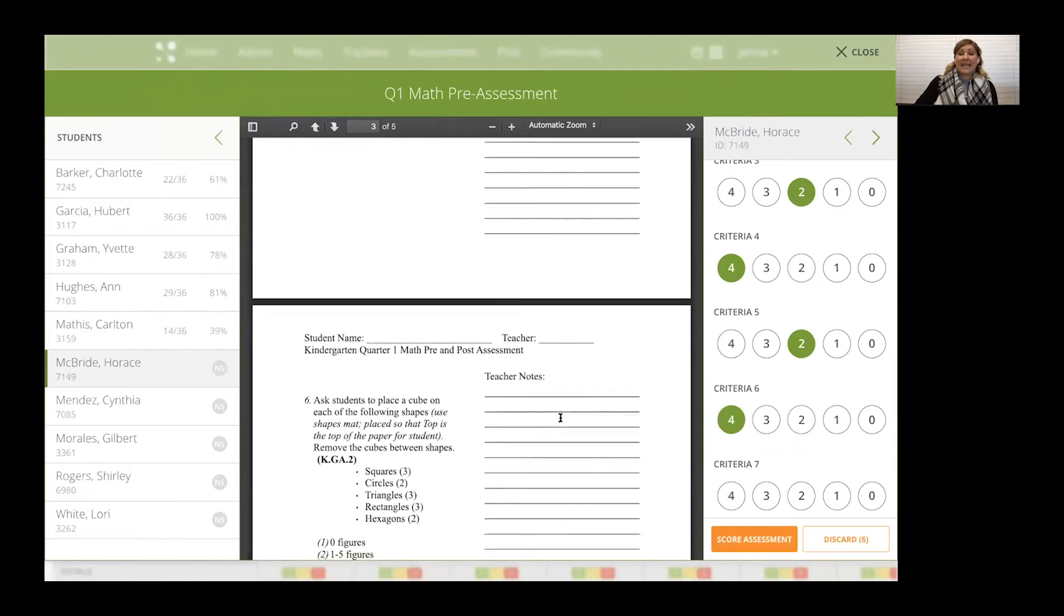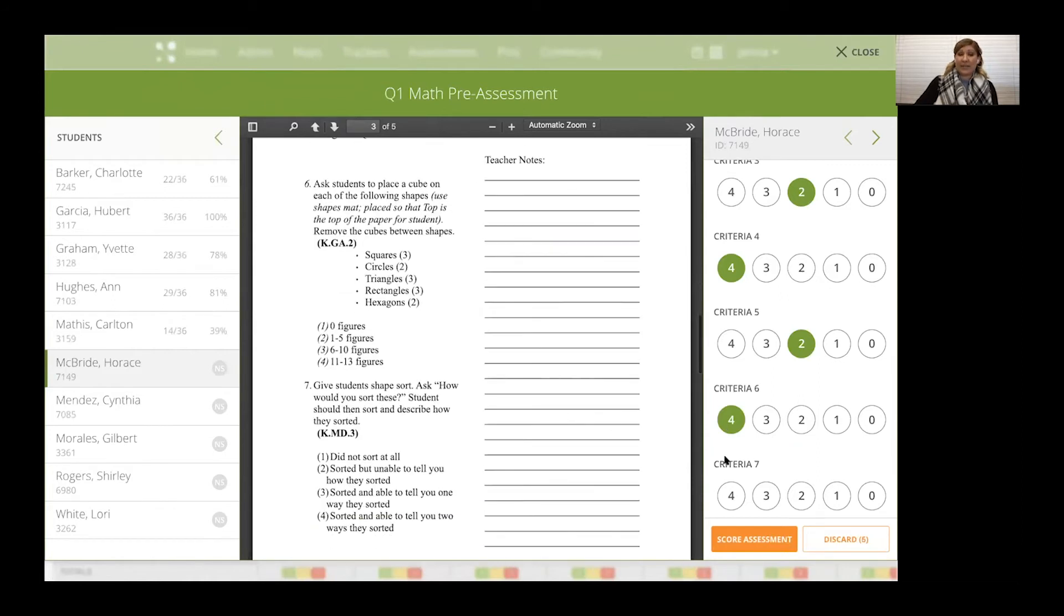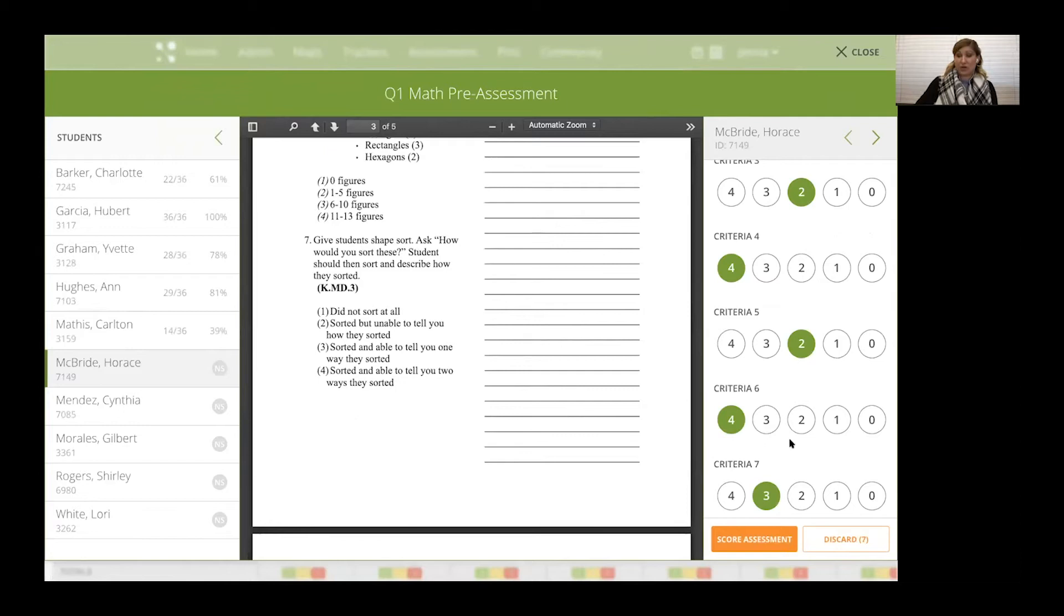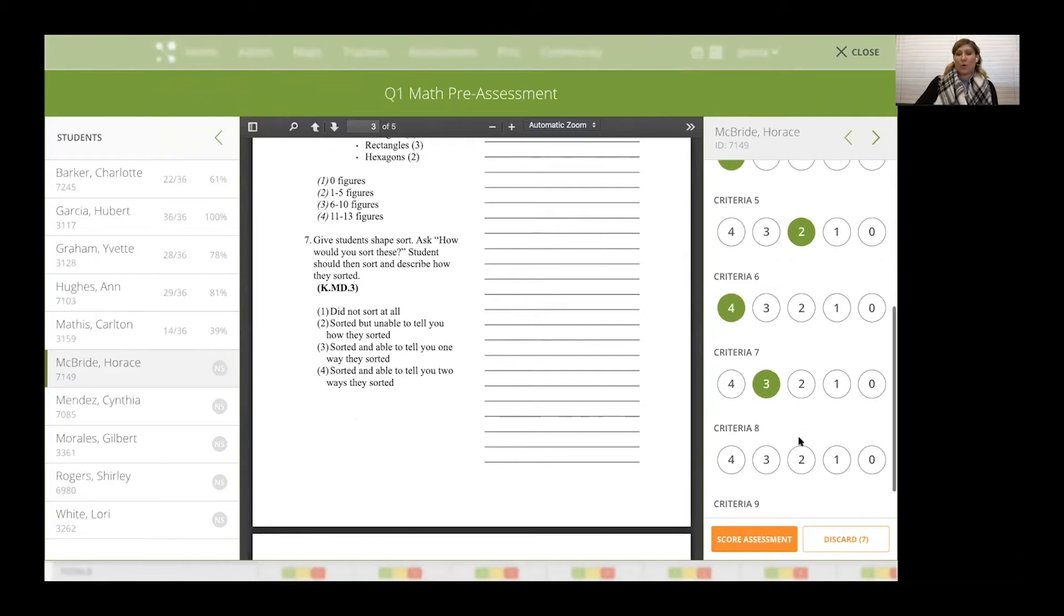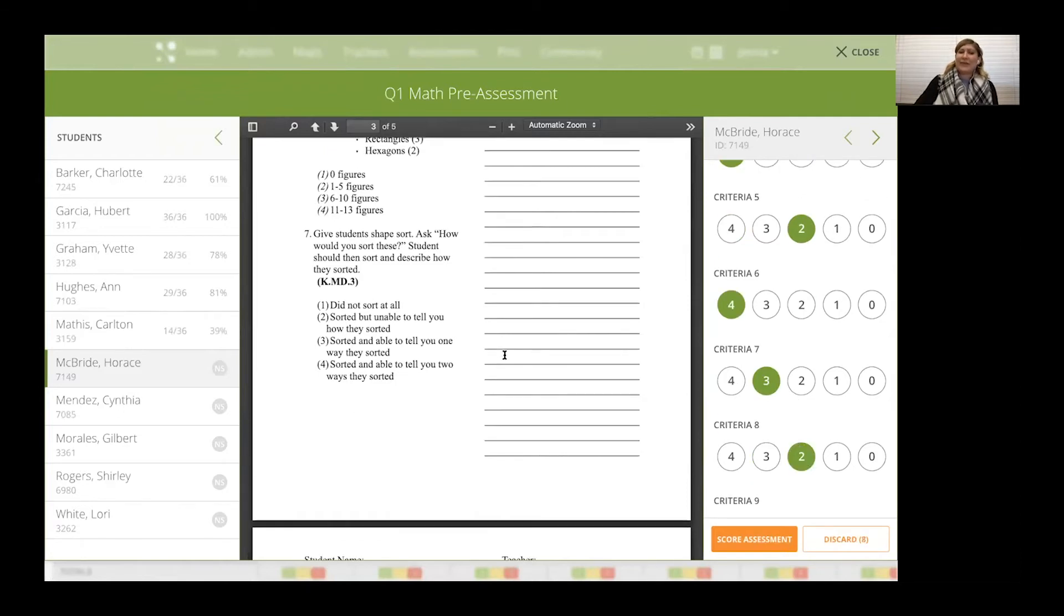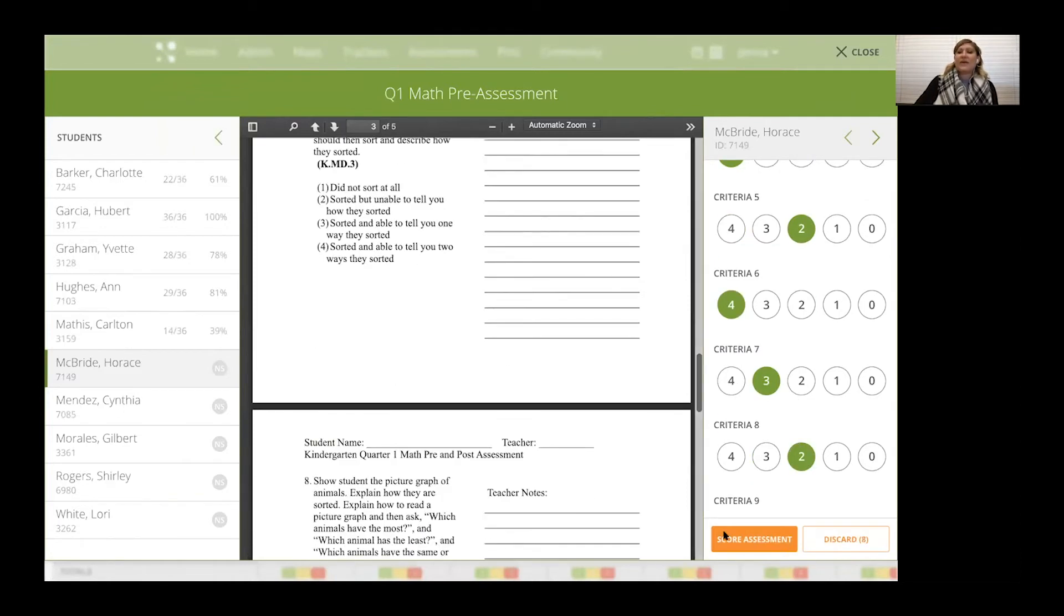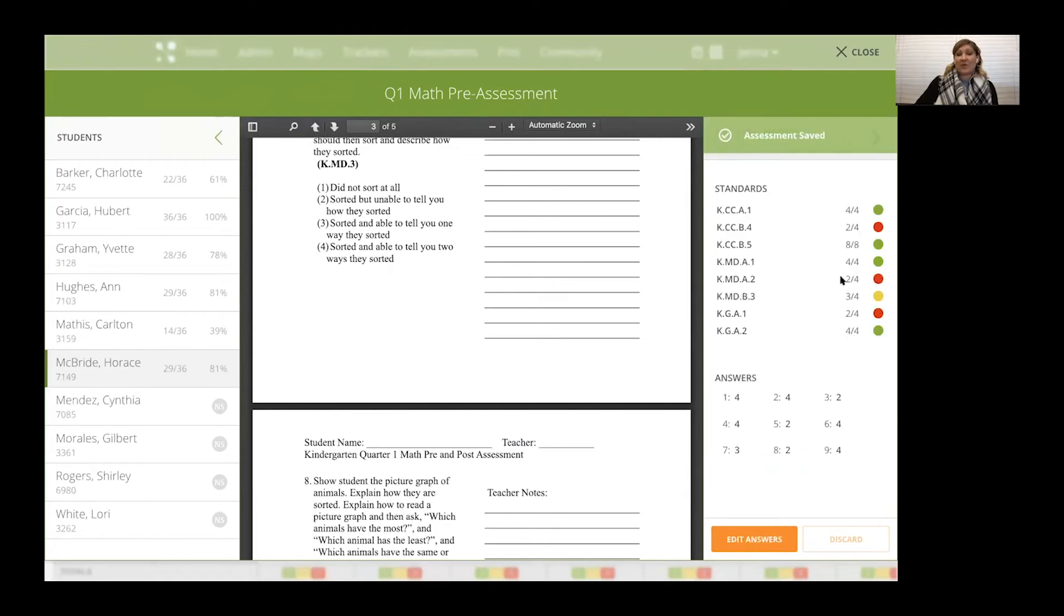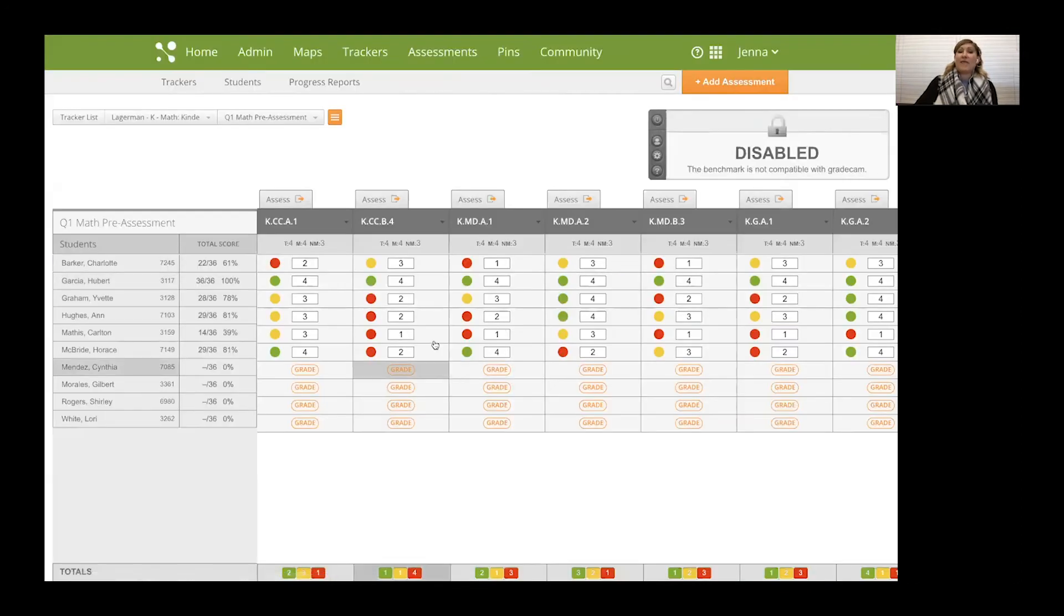Now what's really cool is if I don't want to go ahead and go through this entire assessment because maybe some students can't even tell you a number or write one, so it's a little frustrating to them, you can always still score the assessment and save it. But when you're finished, you hit score assessment and you will actually get the mastery levels for all the standards that were covered.